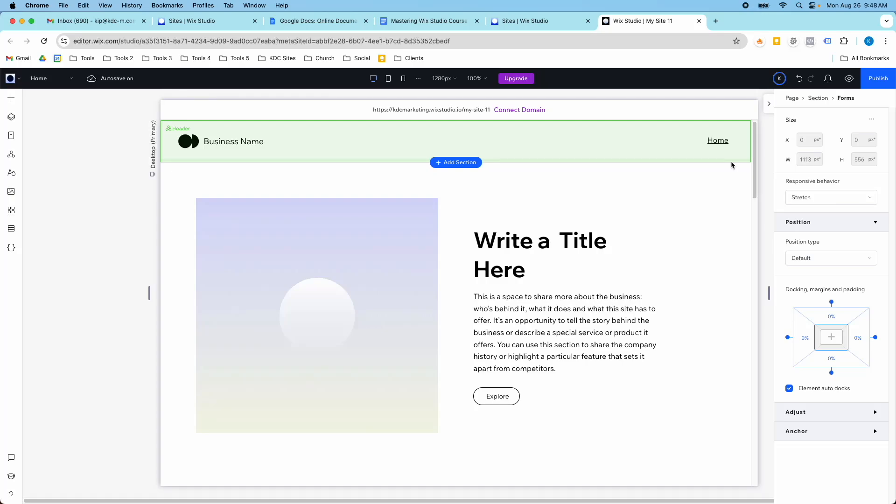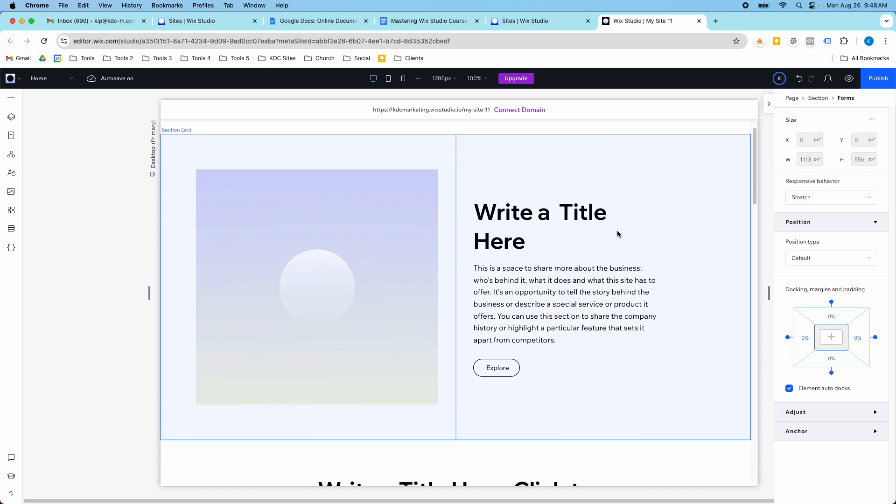Hey guys, it's Kip here from KDC Marketing, and in today's video I want to show you how you can create custom fields in Wix Forms.